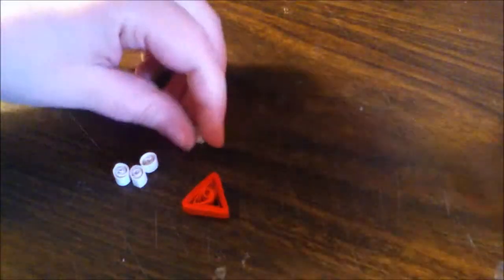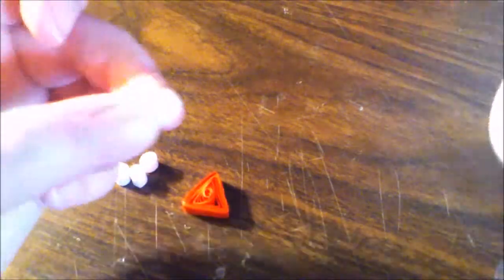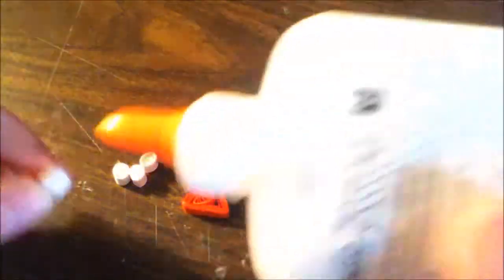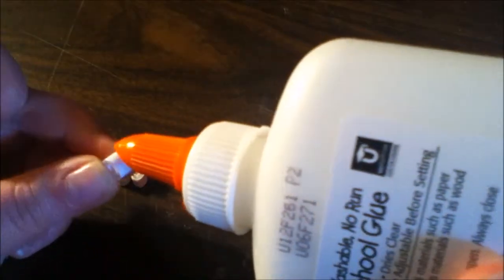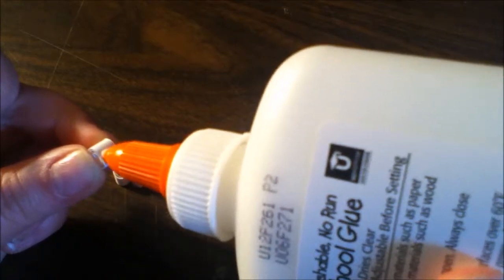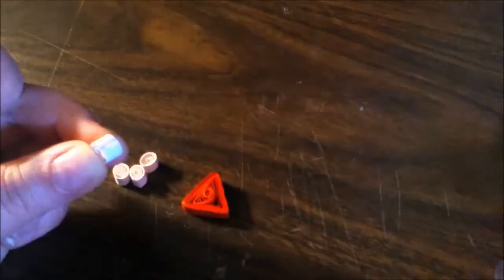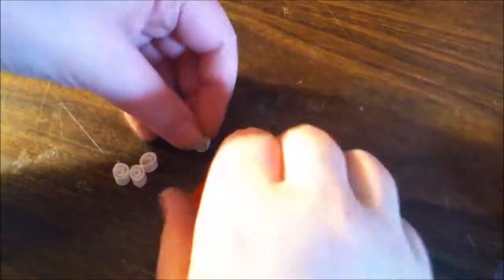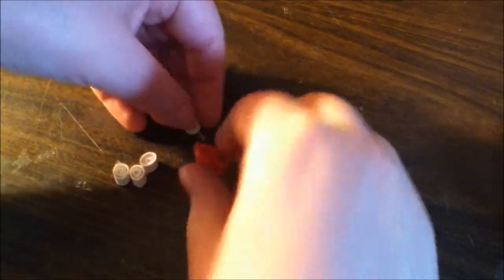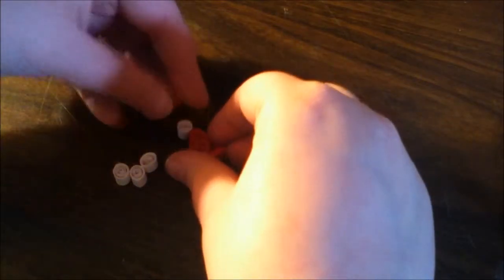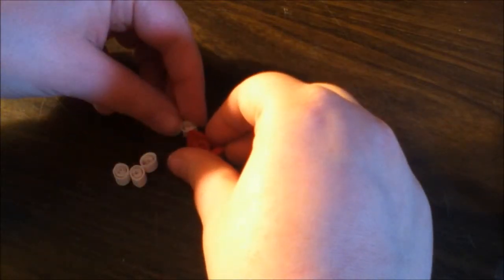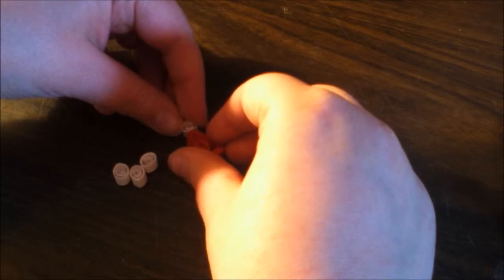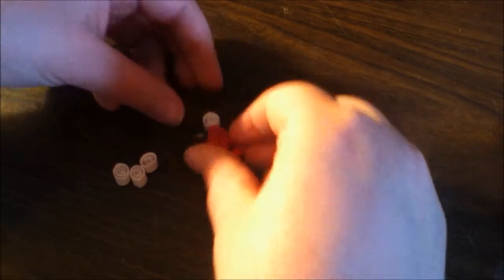Now you want to attach all your pieces. So you're just going to put glue on the coil. And this is going to be the little pom-pom on top of the hat. And you just want to hold it there for a few seconds until it gets a little dry.